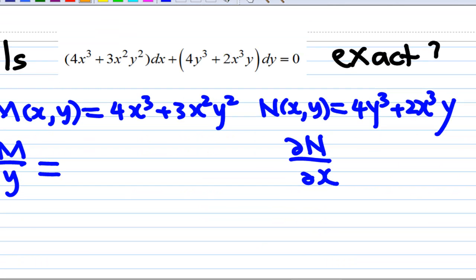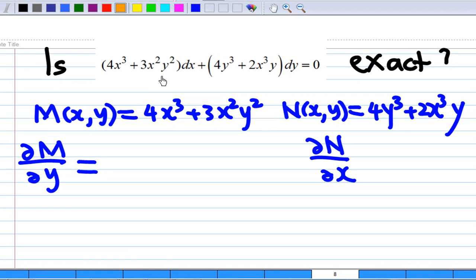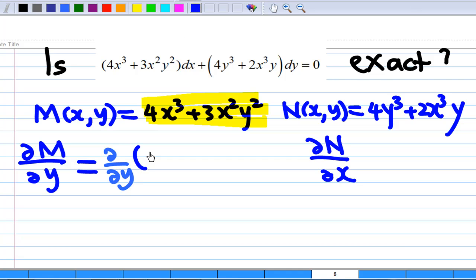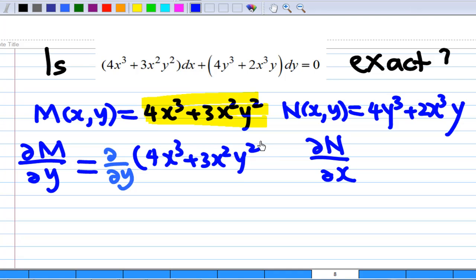Example: is (4x³ + 3x²y²) dx + (4y³ + 2x³y) dy = 0 an exact equation? First, M is 4x³ + 3x²y². If we do a partial differentiation of M with respect to y...